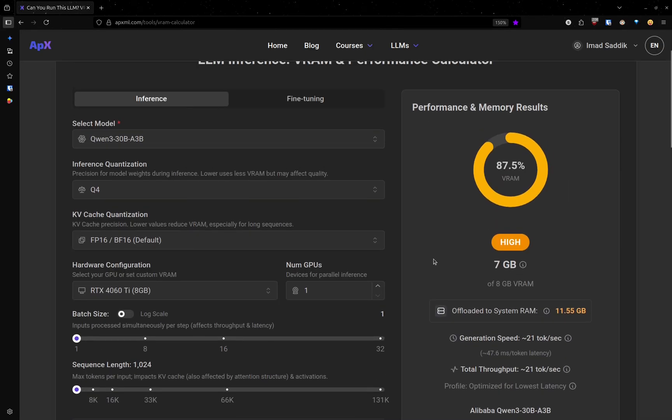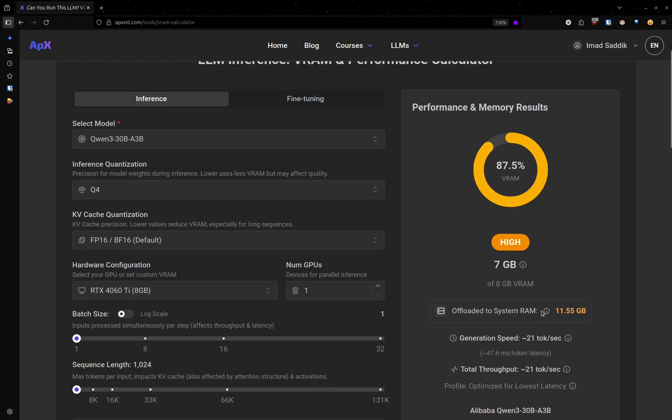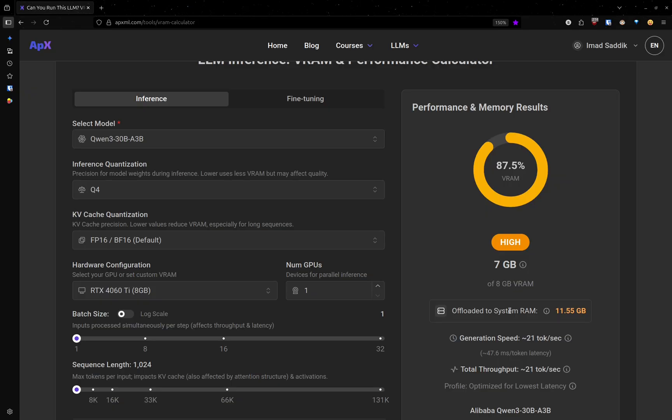So now we are using 7 gigabytes of VRAM inside the GPU. And as you can see, we need to have roughly 12 gigabytes of RAM of additional RAM in order to run this model.